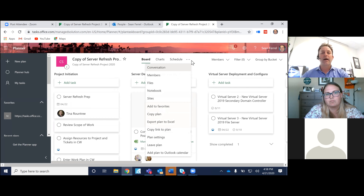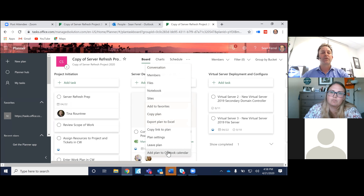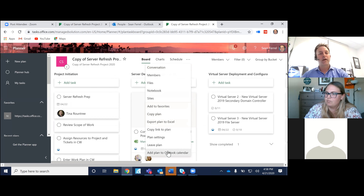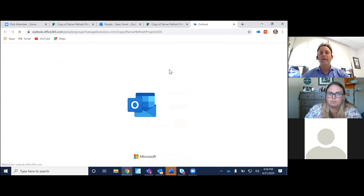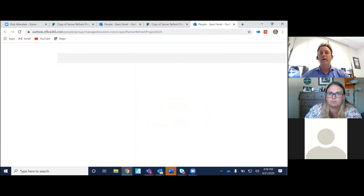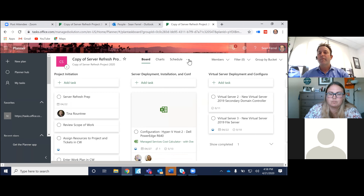If you want to delete the entire plan, leave the plan — you can do it here. If you want to change settings on it. If you want to add the plan to your Outlook calendar — I'm not going to do that because it's going to populate quite a bit — you can do it from here. You can see the members in the plan. All of that can happen from sort of the management component up here.